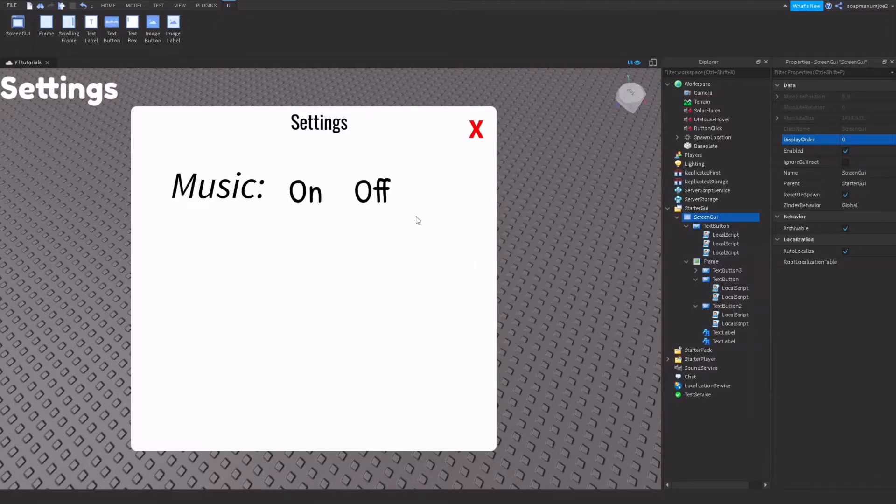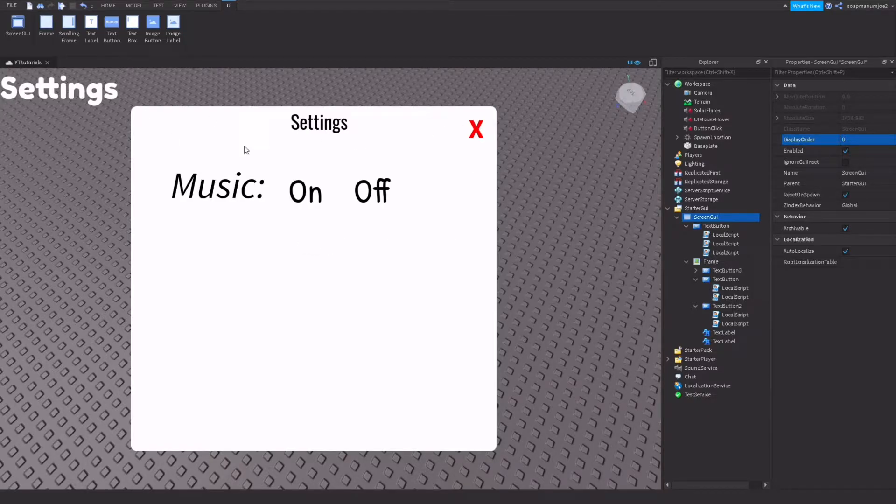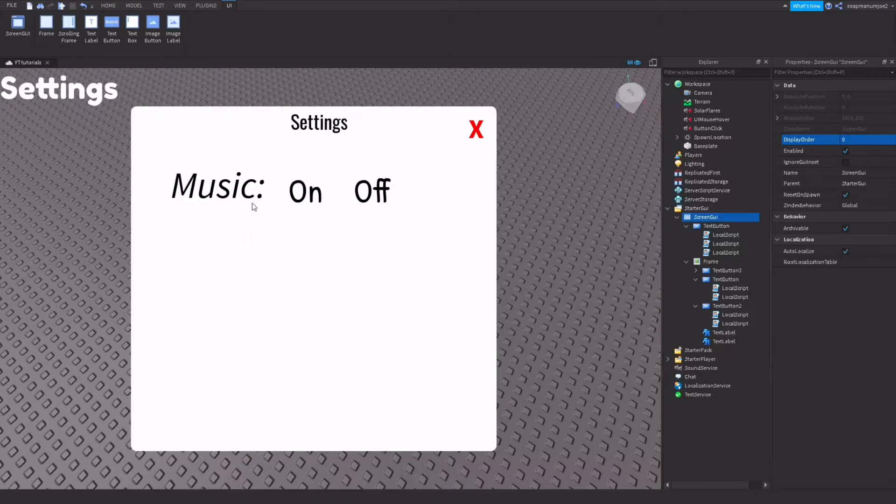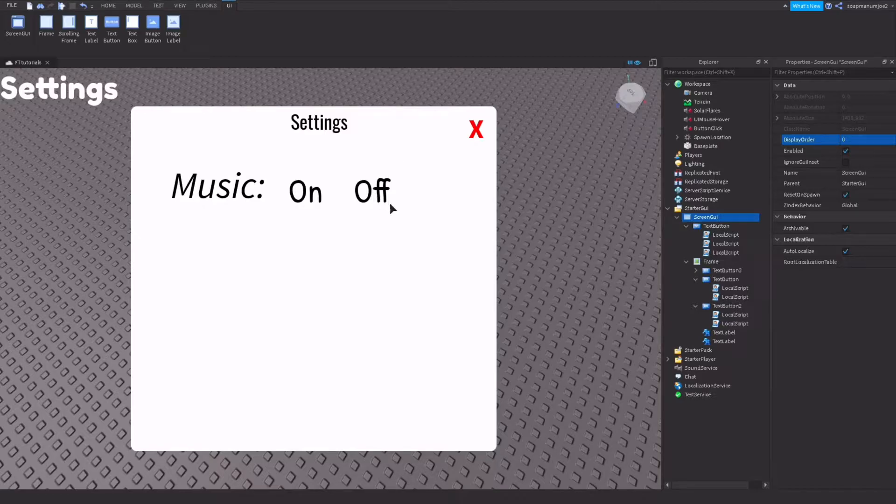So my music on and off button is actually in a settings GUI. Yours can be in the actual game, but mine is just in a GUI. When I press settings this is going to pop up, I can press off and on. But yours can be an actual in-game feature, not in a GUI, but we'll just get right into the video.